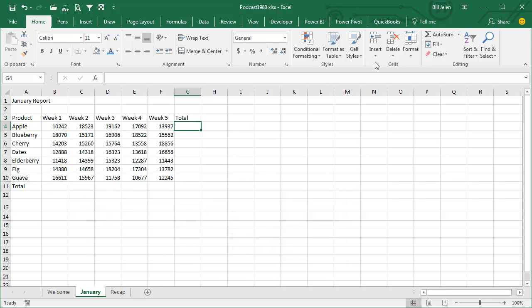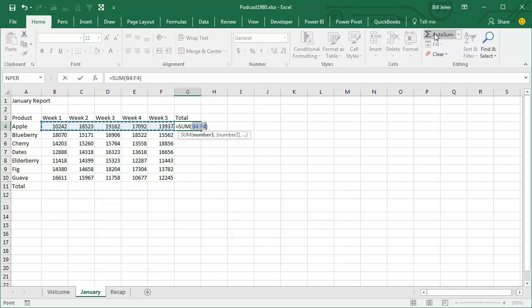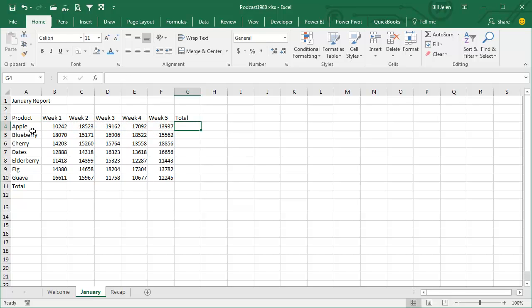Up here, same thing, AUTOSUM will add across, accept that formula and copy it down, but there's a much faster way to go.